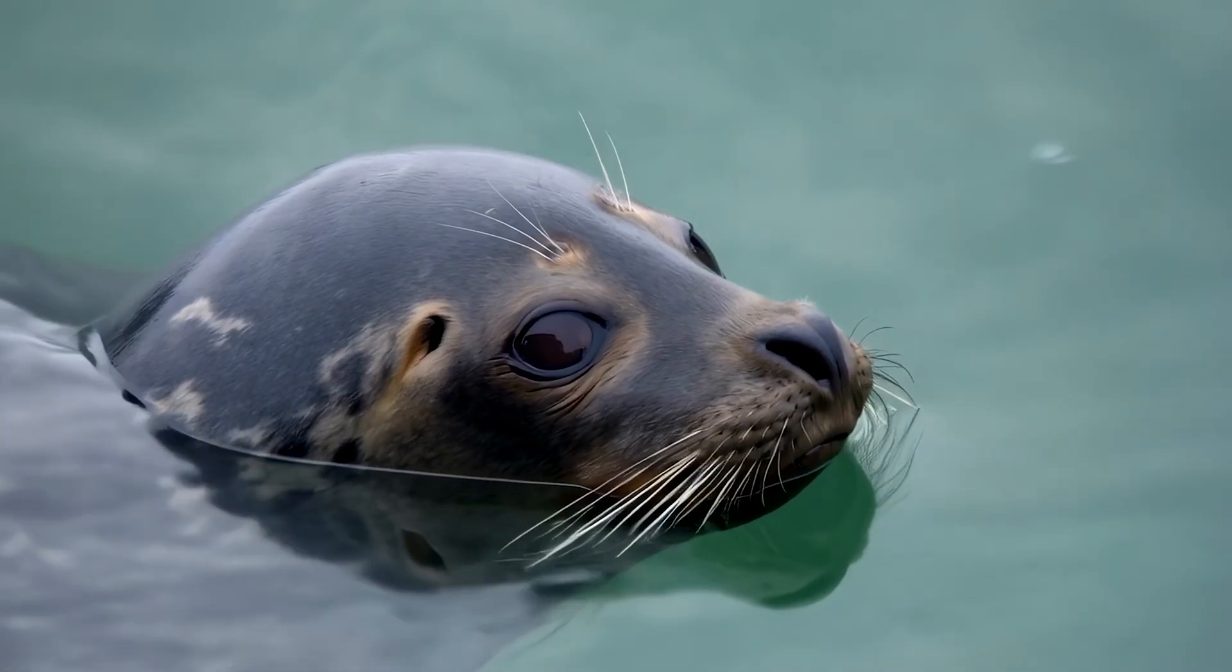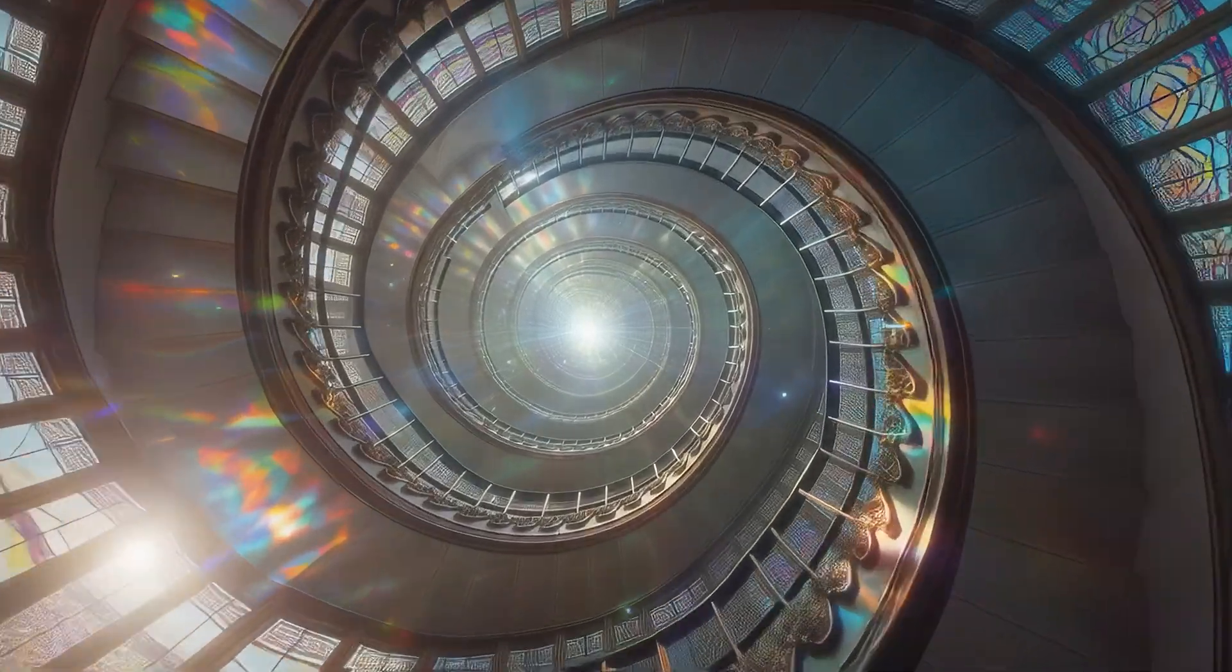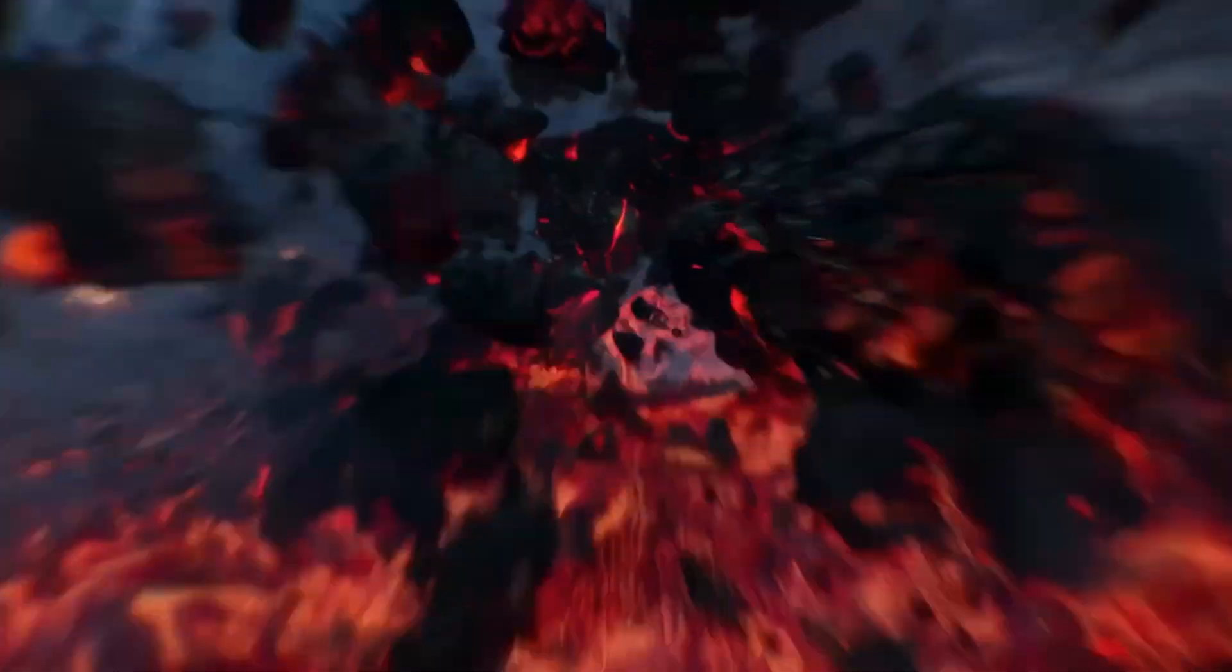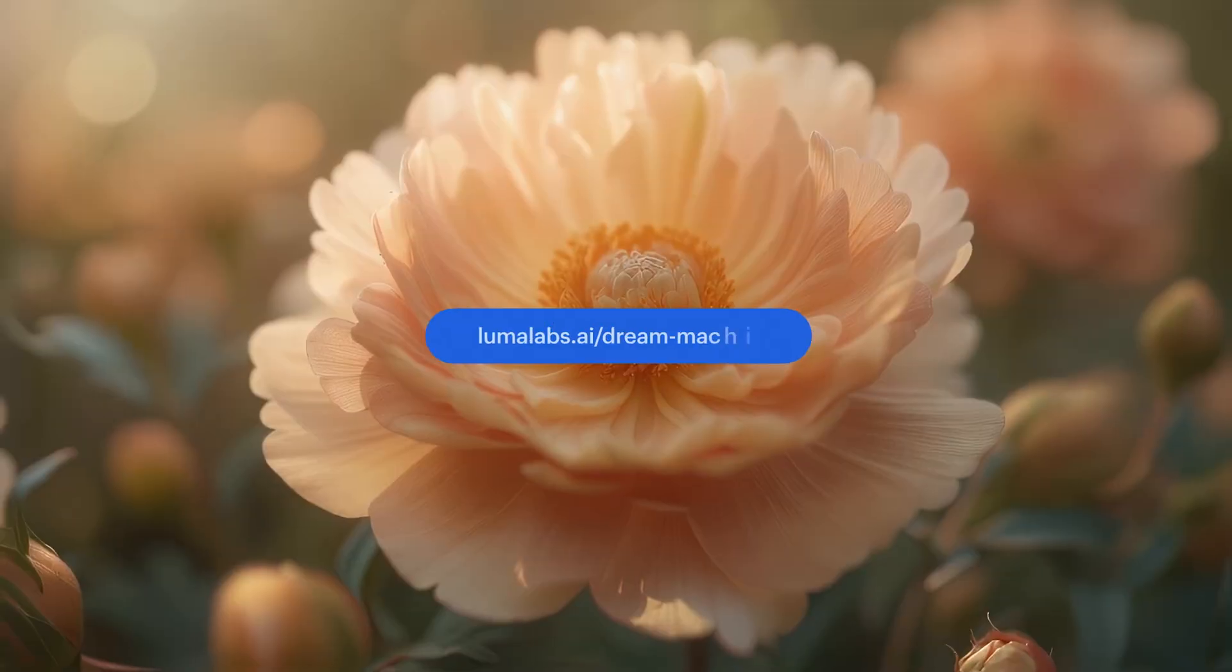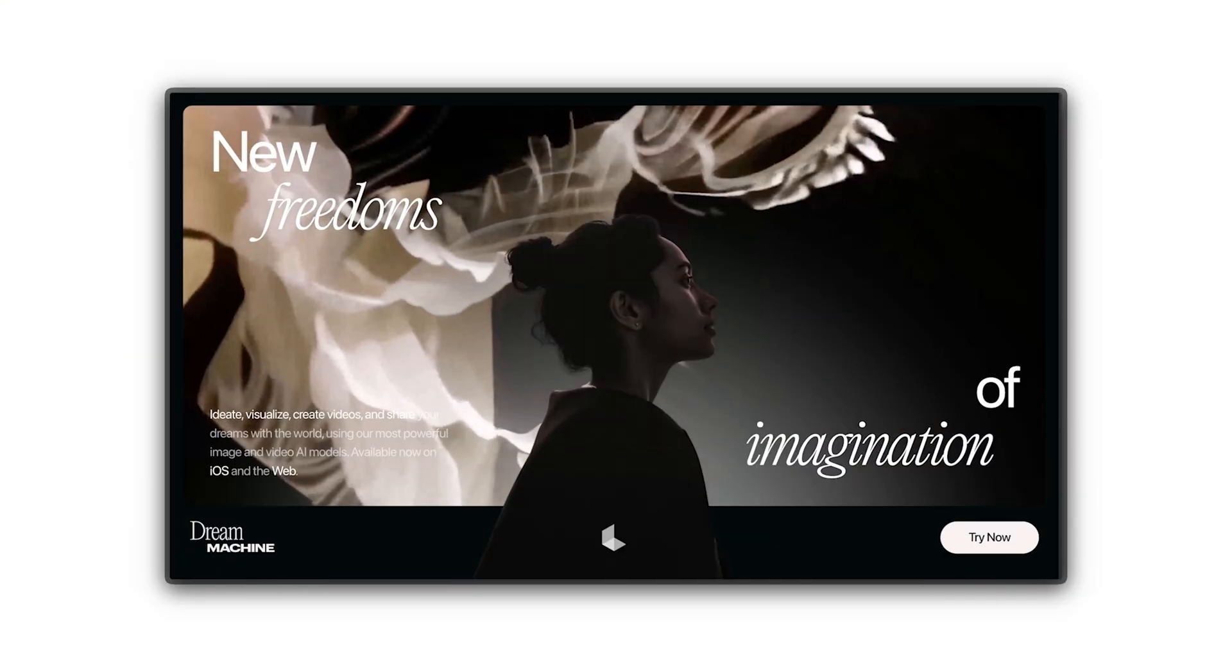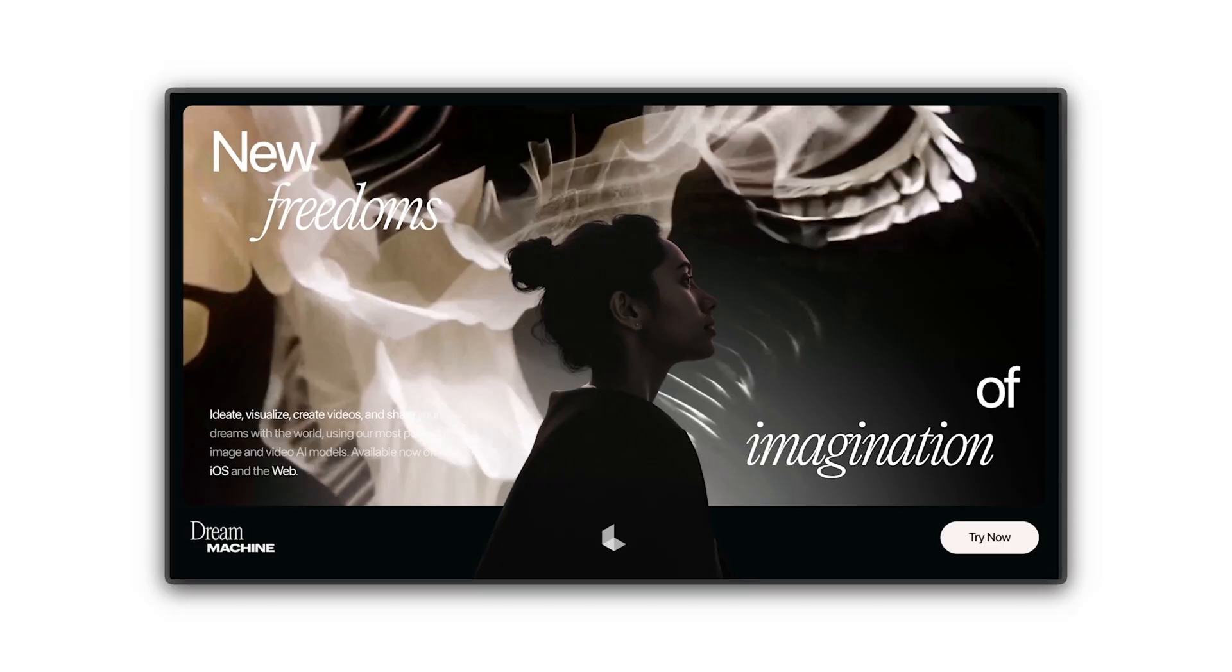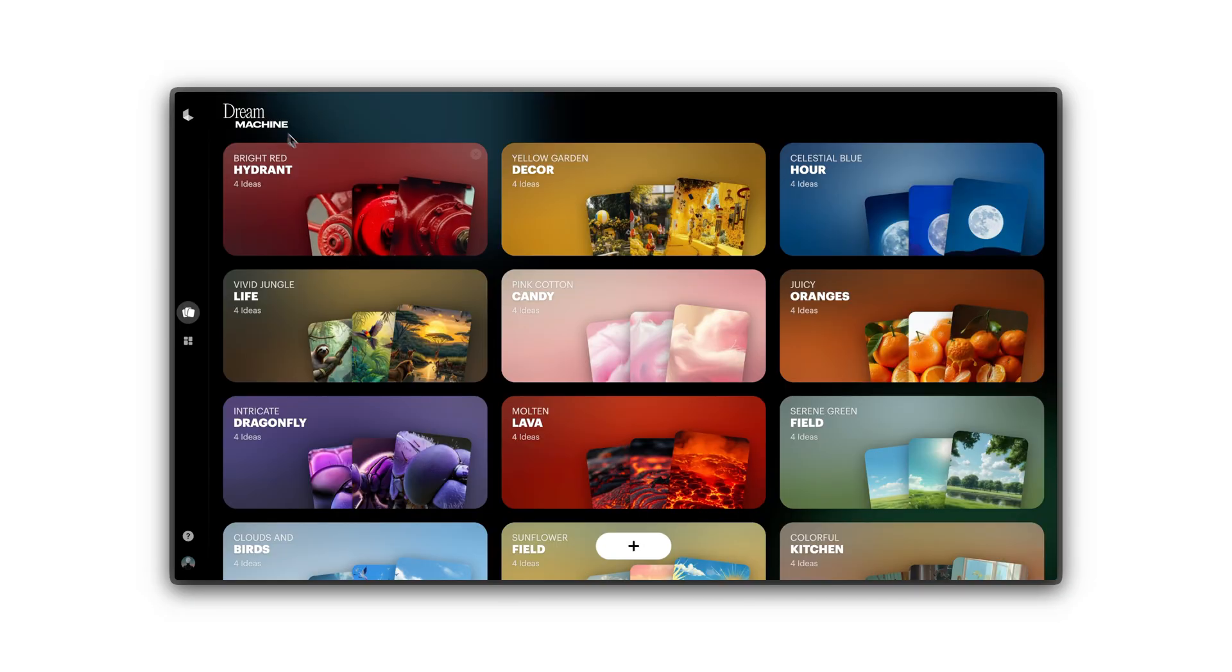Dream Machine is available on both web and iOS. This walkthrough focuses on the web version. To start dreaming, visit lumalabs.ai/dream-machine and click Try Now. You can create an account with Google or Apple.